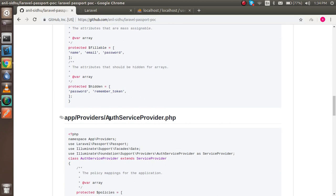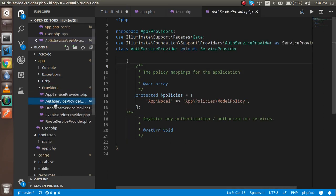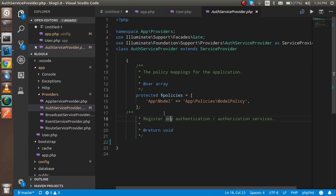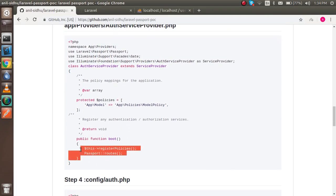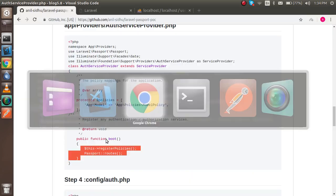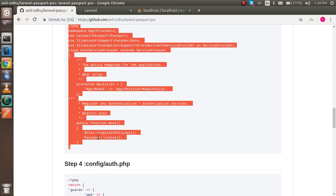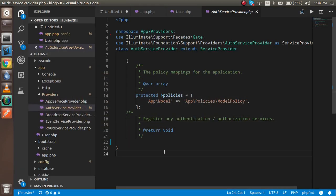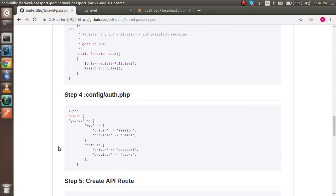After that, go to the providers folder, open AuthServiceProvider.php. You'll see the auth service provider here. You need to add a boot function. There's no boot function currently, but I'll copy and paste the whole code. The class name and everything else remains the same.